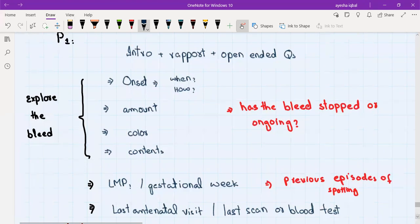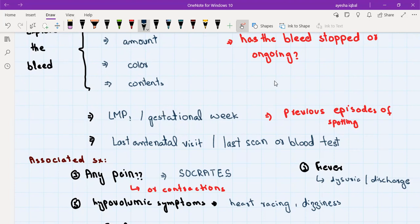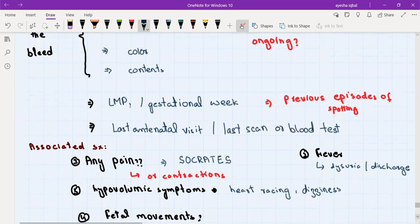Ask about the last menstrual period or gestational week to establish whether the patient is in the first or second half of pregnancy, as our differential diagnosis depends on gestational age. You should also establish if there were any previous episodes of spotting. Also inquire in detail about the last antenatal visit: were there any complications noted, was an ultrasound done and what were the results, and what blood tests were requested and their results?